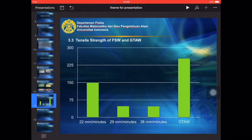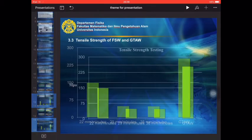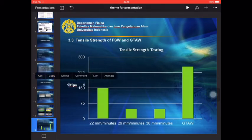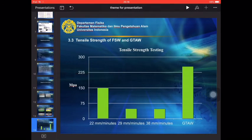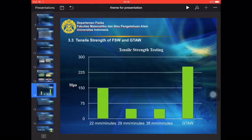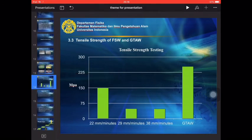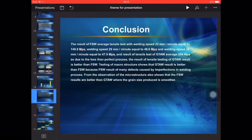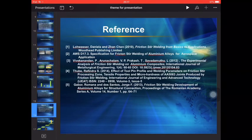After this diagram is finished, we can continue to add the title: tensor strength testing, then megapascal. And the next is conclusions. We can add some calculation of the experimental and the last is the reference. This presentation is finished.